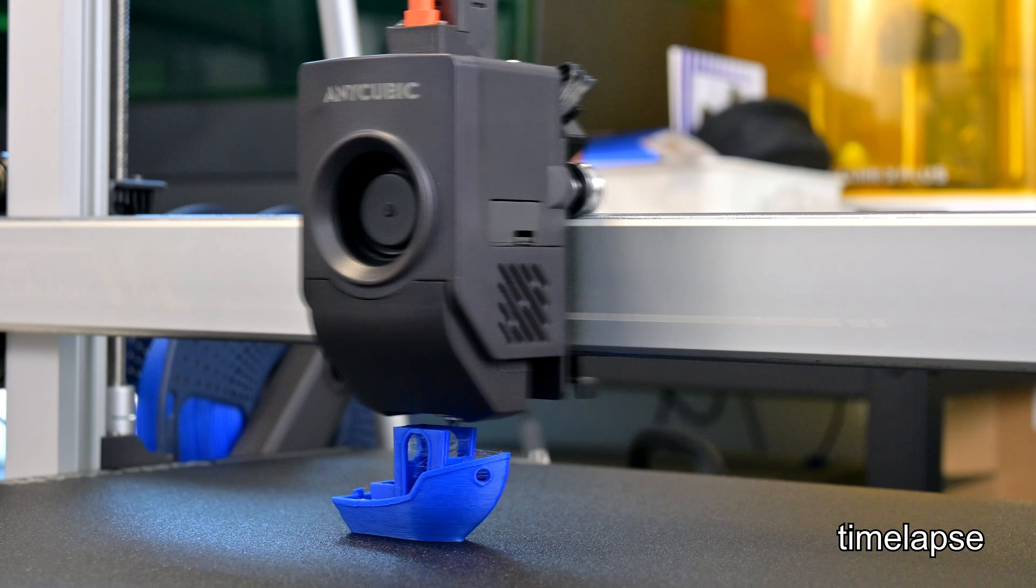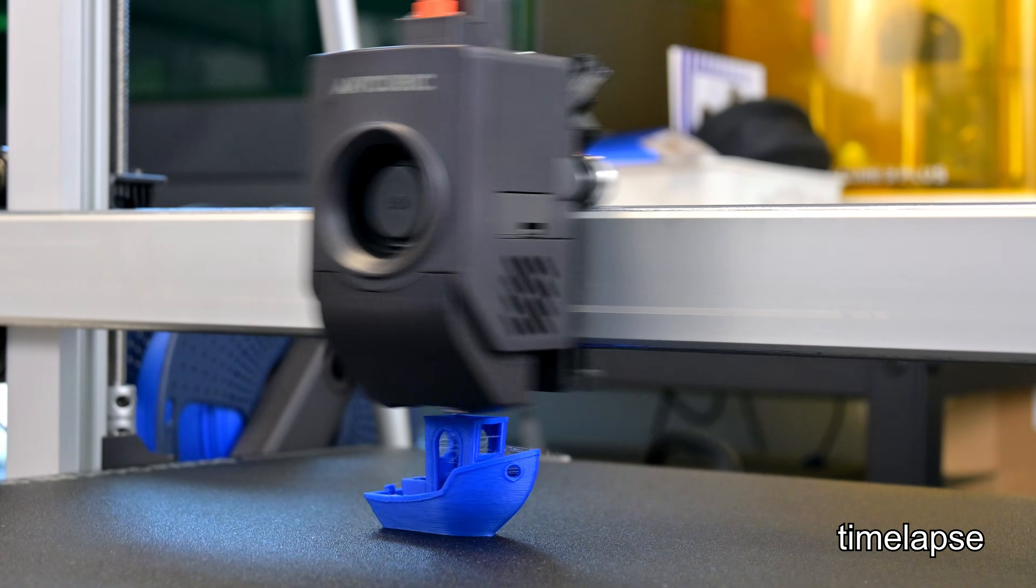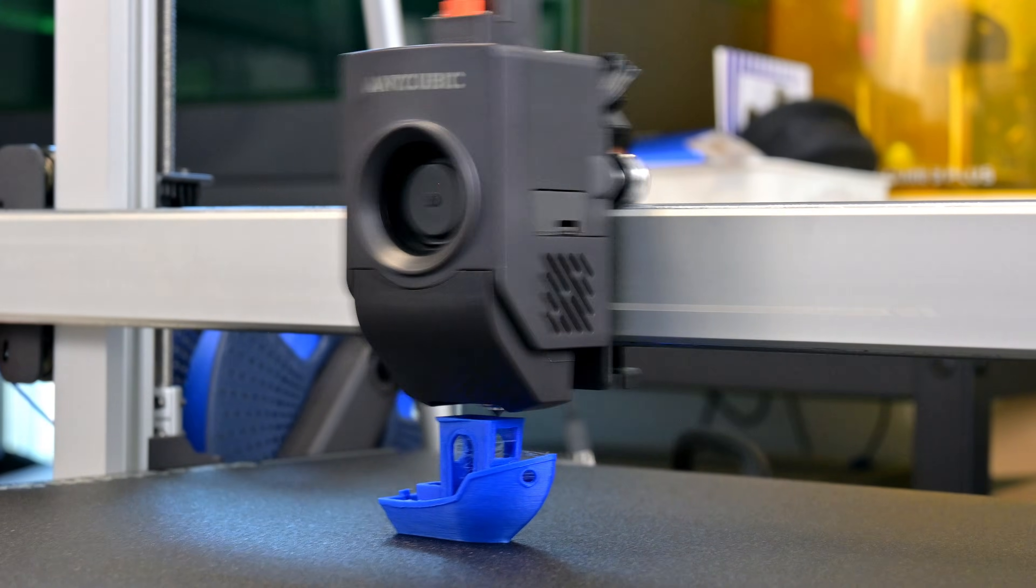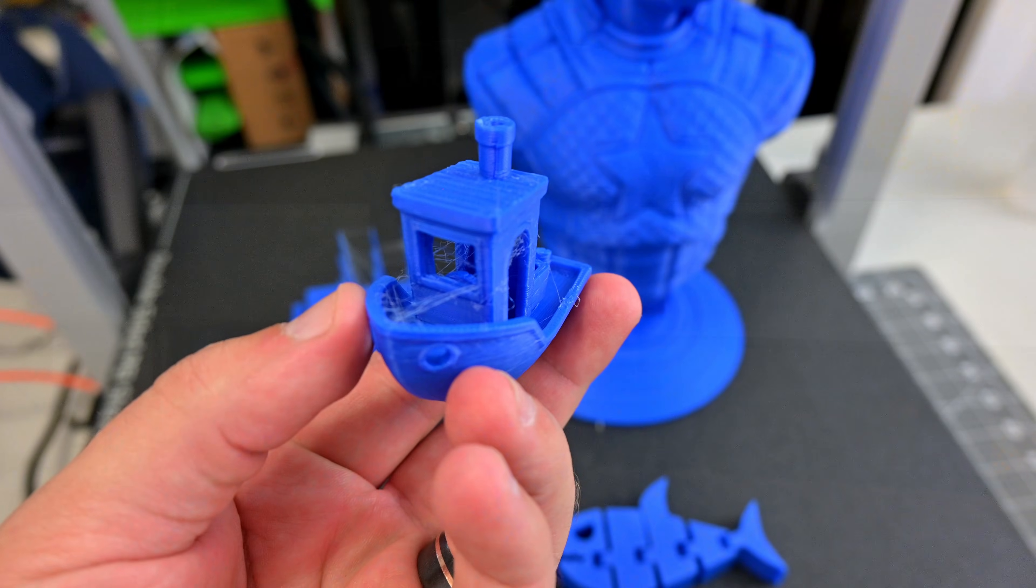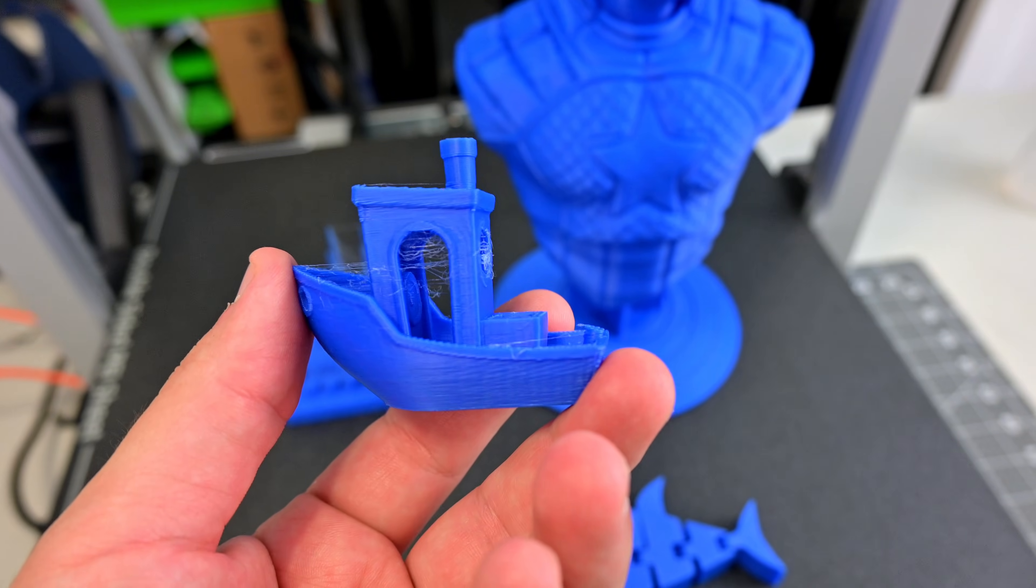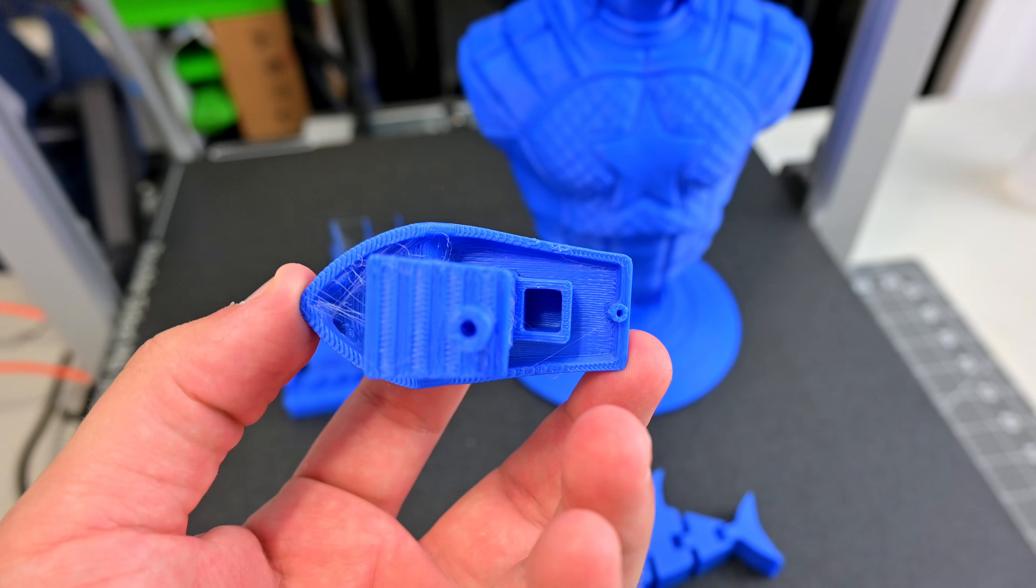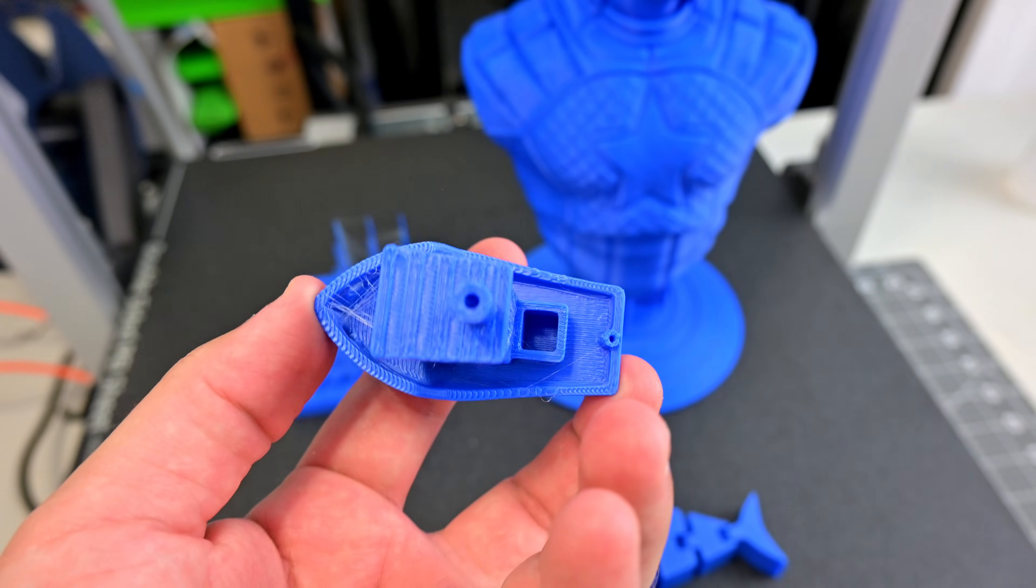The first thing I printed was the included 18-minute 3D Benchy. That's an impressive speed. And besides a fair amount of stringing, it turned out great.